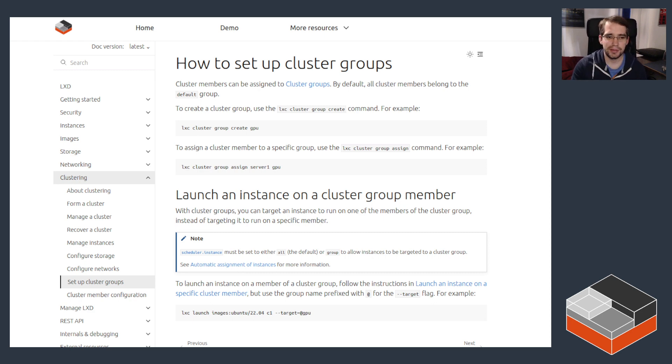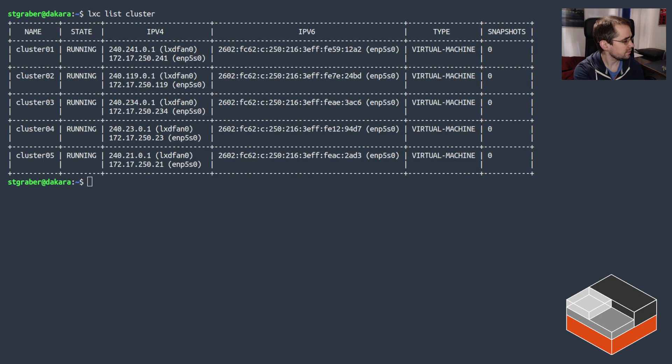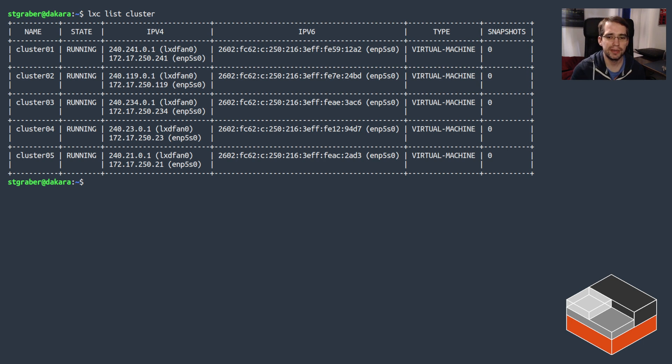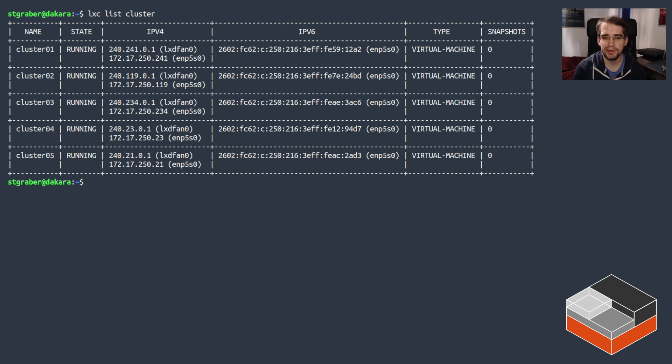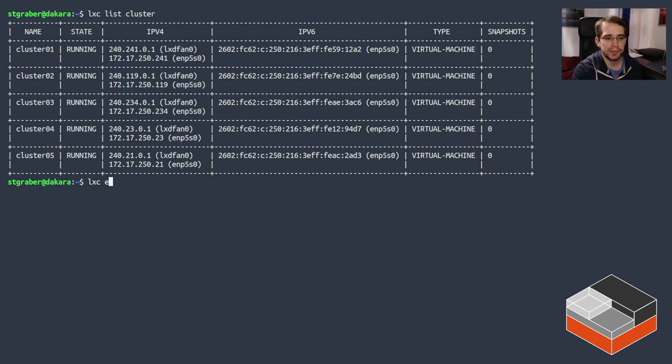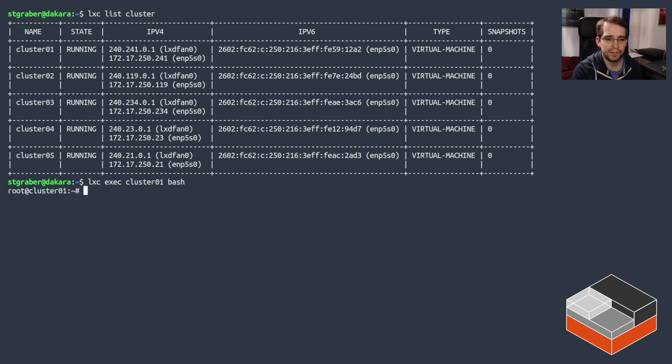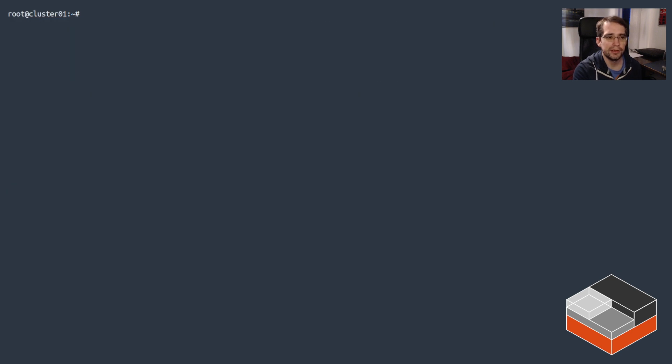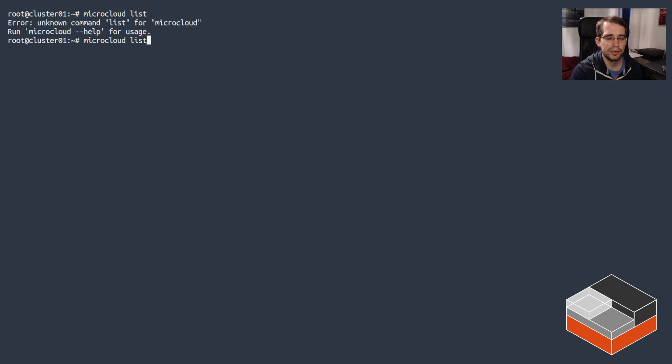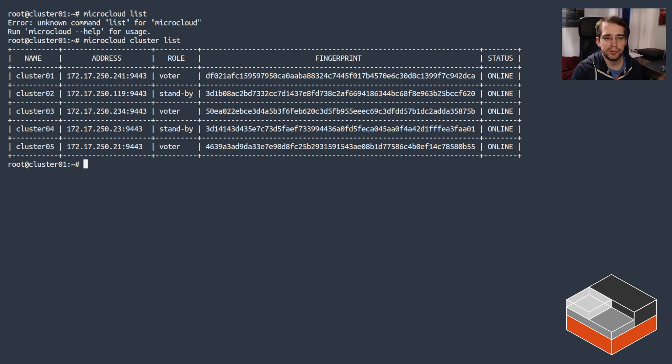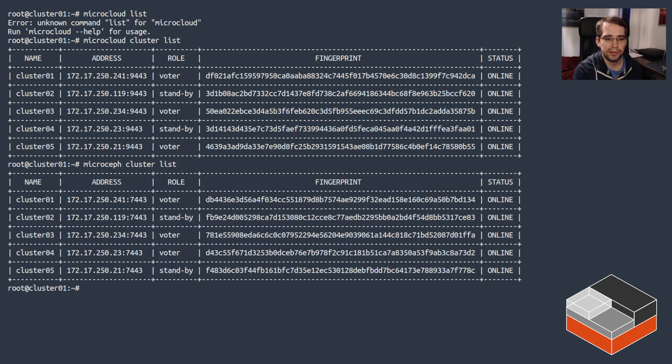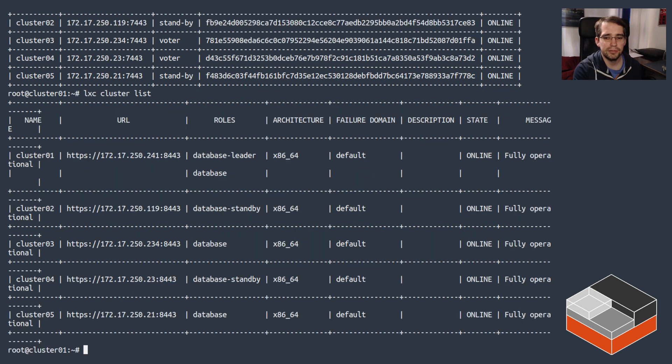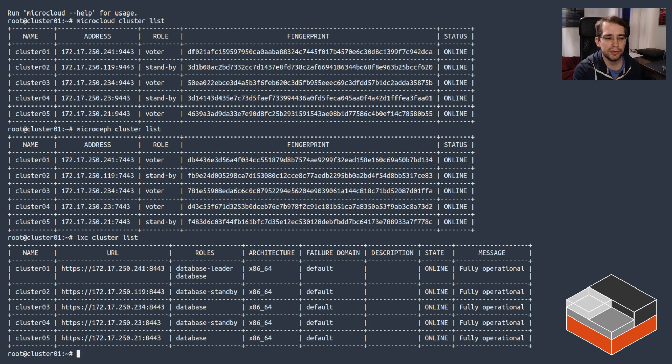All right, so that's the theory. Let's go look at how that works in practice. Here I've got a small cluster I just created locally on my machine. This used the micro cloud project that I showed recently to very quickly create a cluster with everything in place. I'm going to go inside one of those machines, cluster 01. If we look at micro cloud listing, we can see we've got five machines that's all set up. We can check the storage side of things, which should show us the exact same thing.